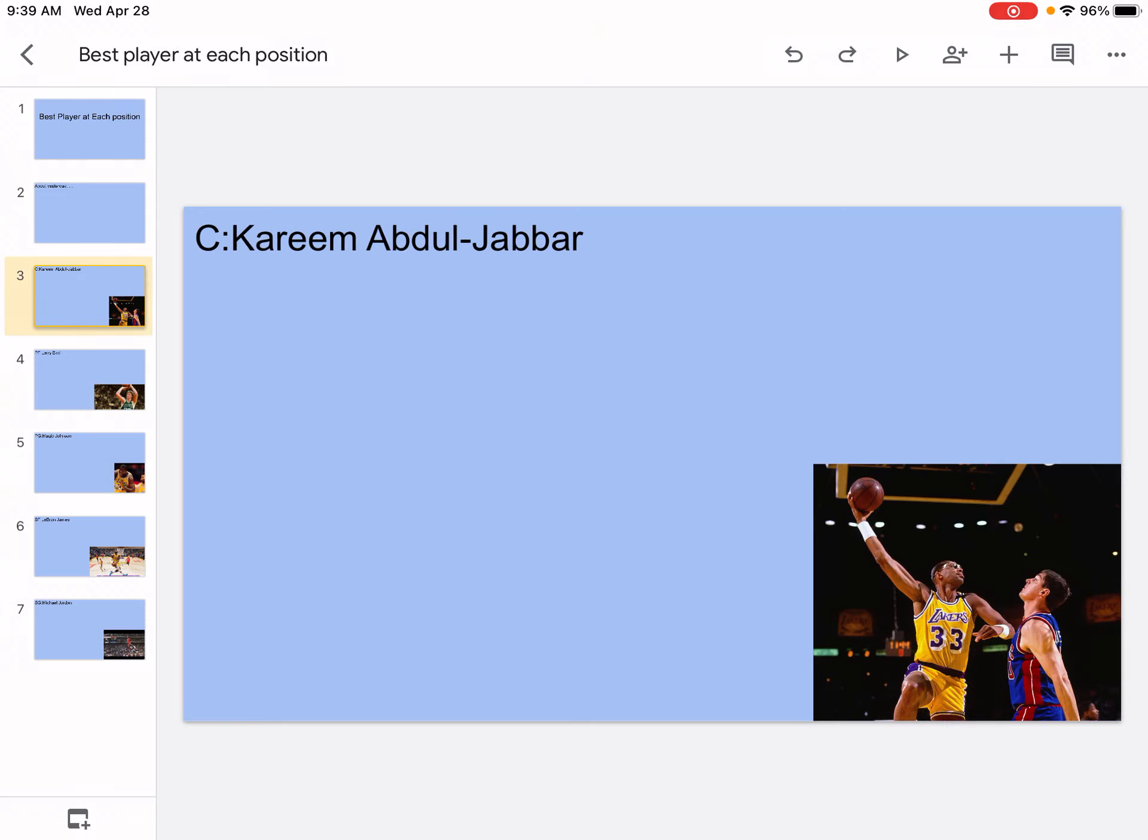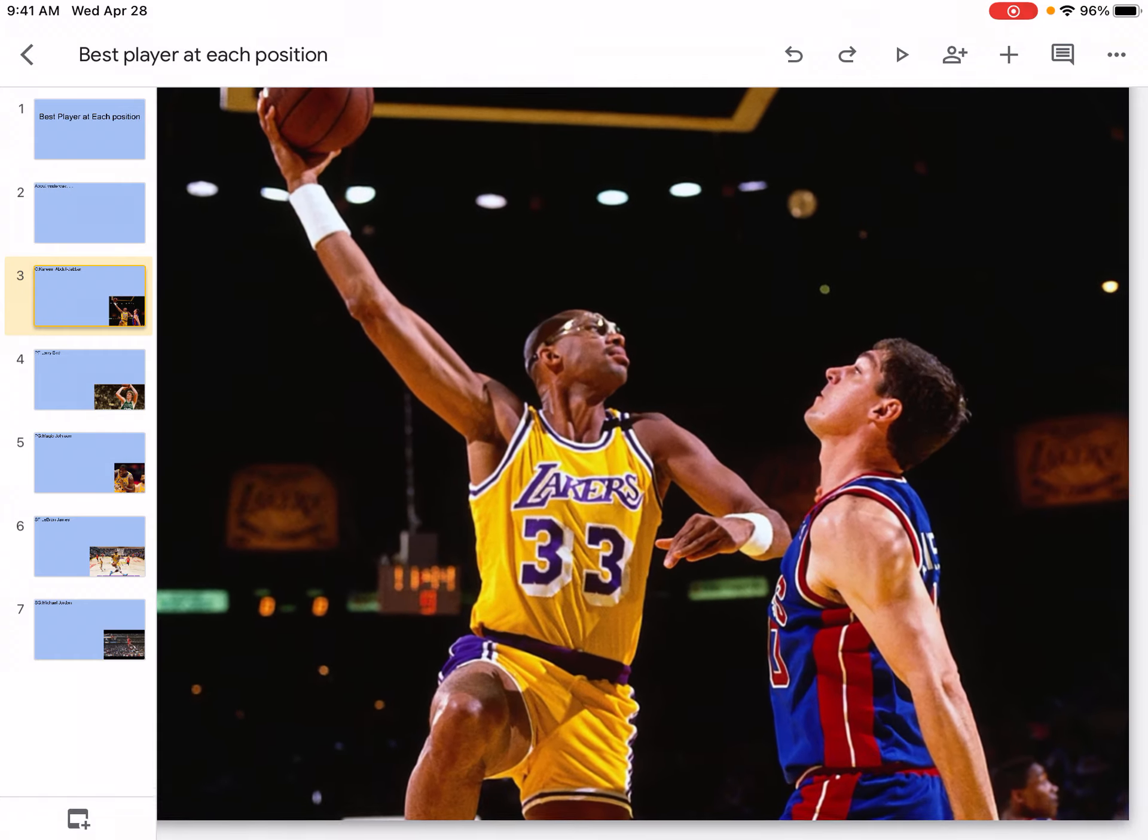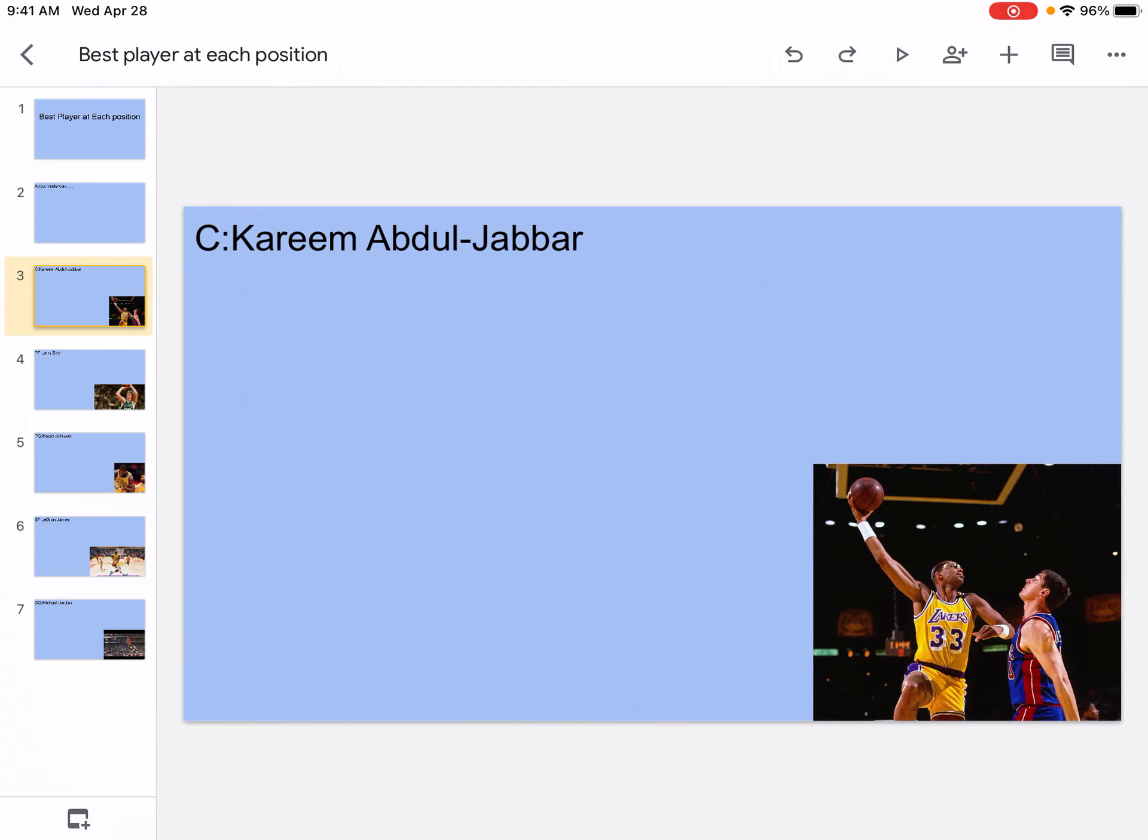So at center we have Kareem Abdul-Jabbar. I think he's the best center of all time obviously. He got the most points, won championships. He was popular, he was a good player. There's obviously a picture of him doing a skyhook. For me, he's the best center of all time. This team is like the greatest five, the greatest team you could even have.